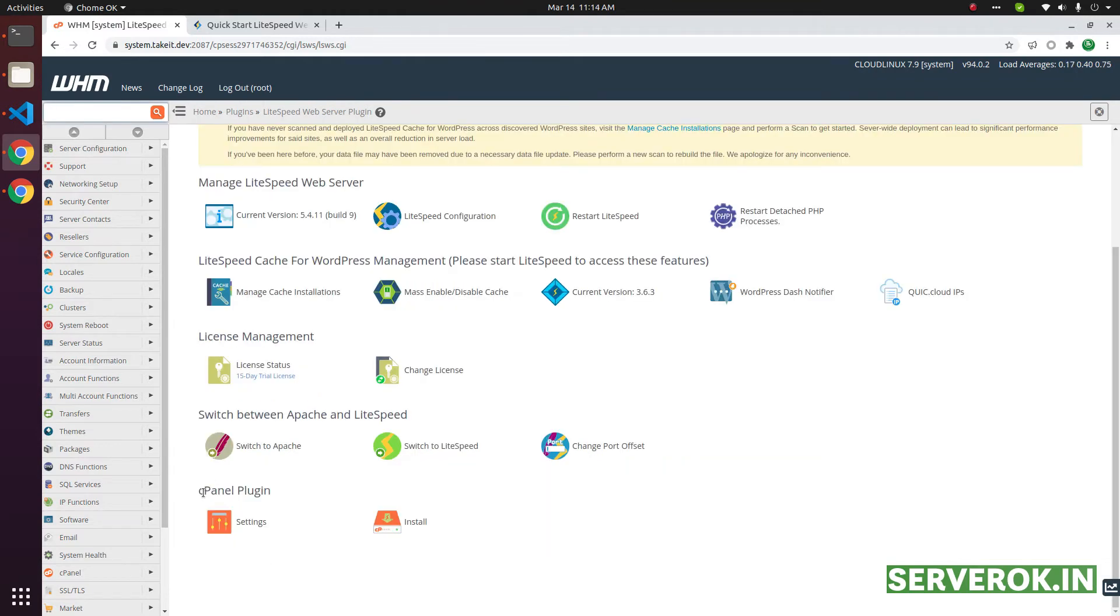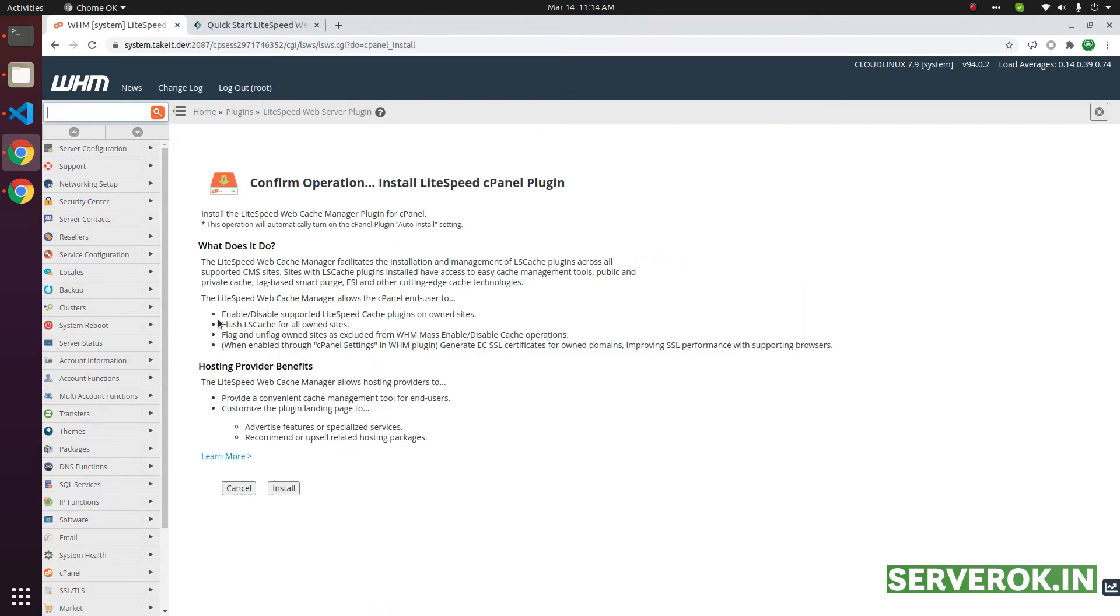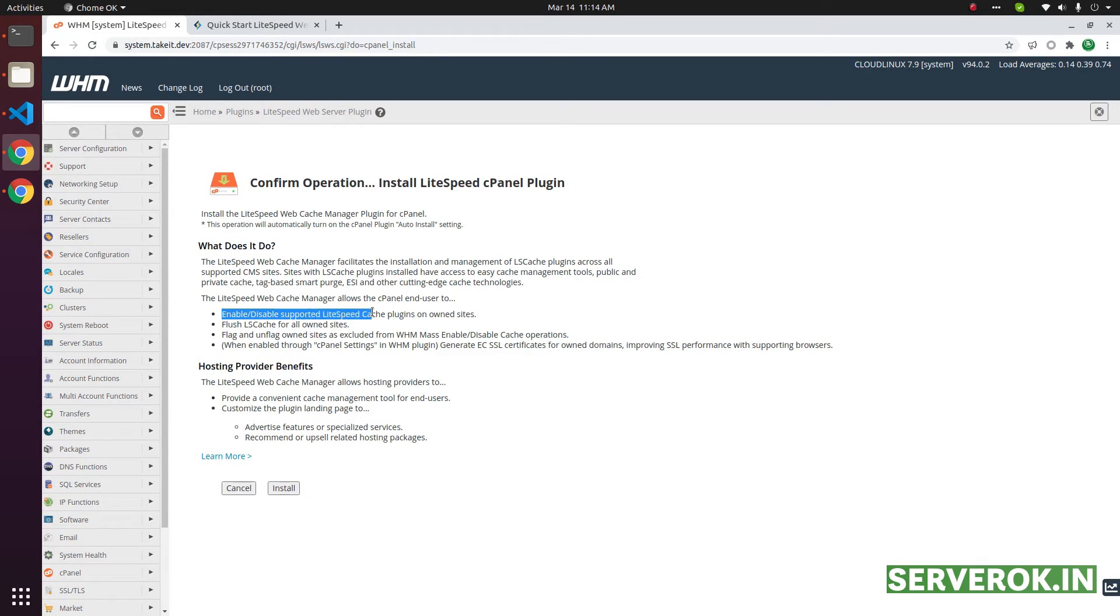There is an option for installing cPanel plugin. Click on install. This will give the cPanel users the option to flush the cache, enable, disable, support Lightspeed cache plugins. So let us install it.